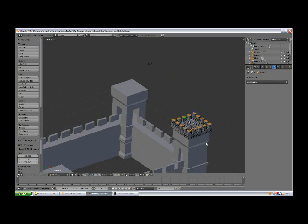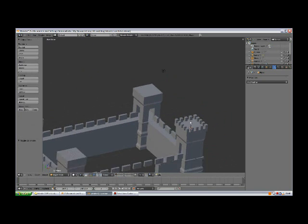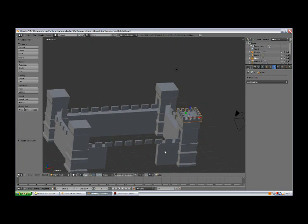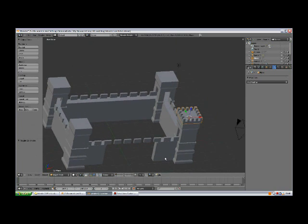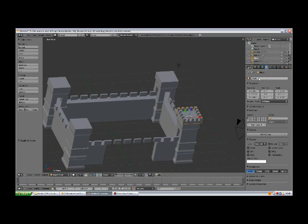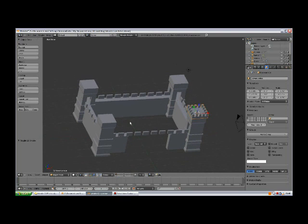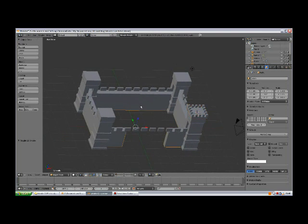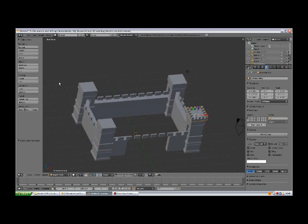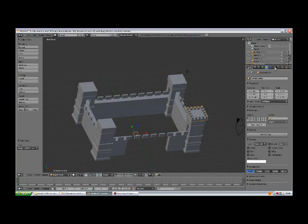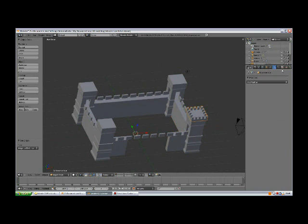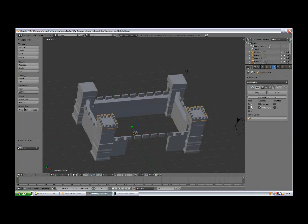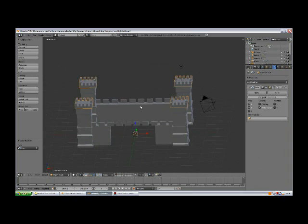Tab out of edit mode. The same way as we did the mirrors for the tower, actually change the name first. Select the walls, Shift S, cursor to selected. With the tower cornice selected, change origin to 3D cursor. Go to modifiers, add modifier, mirror. Y, there we go.